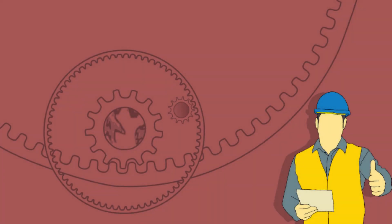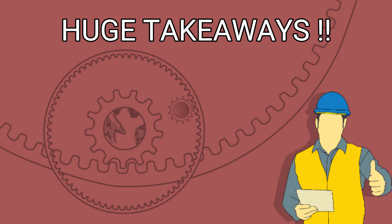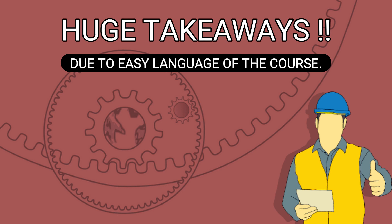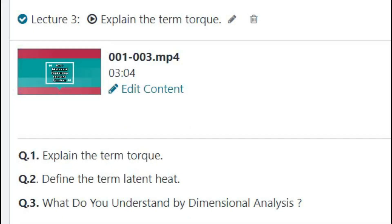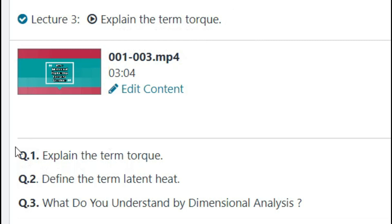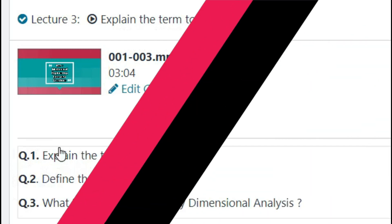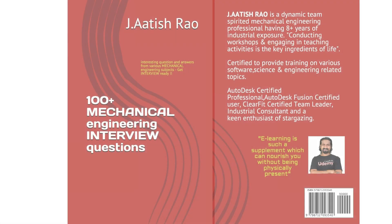Even if you are not familiar with some of the subjects covered in the course, you will definitely have some takeaways due to the easy language used. The lecture name contains the name of the very first question appearing in that particular lecture. On average, a single lecture contains three questions, each with an explanatory answer and an interview-oriented answer.